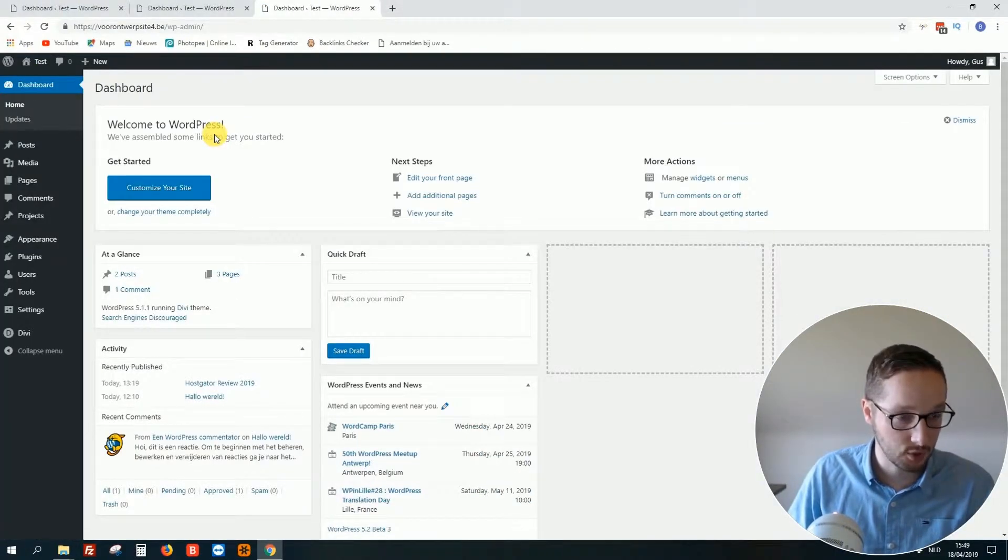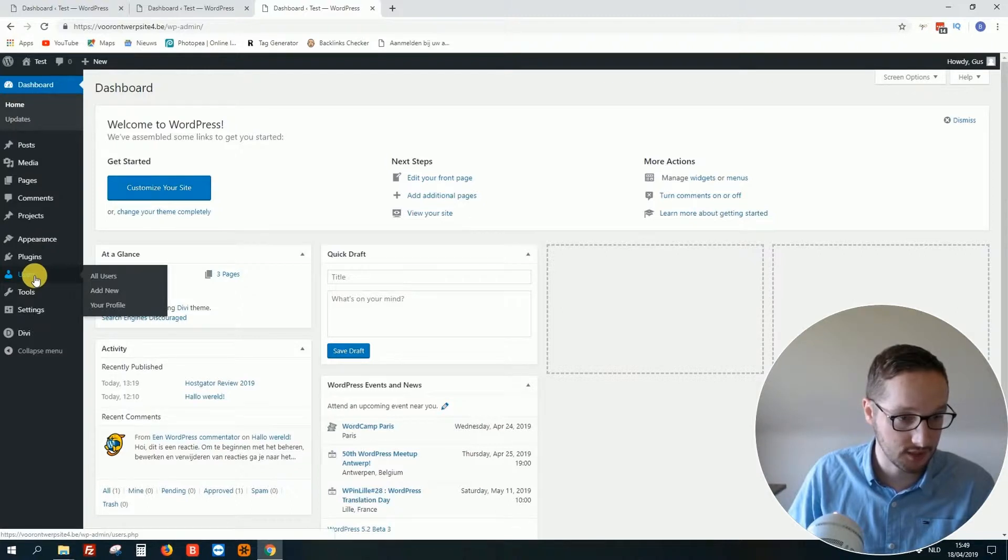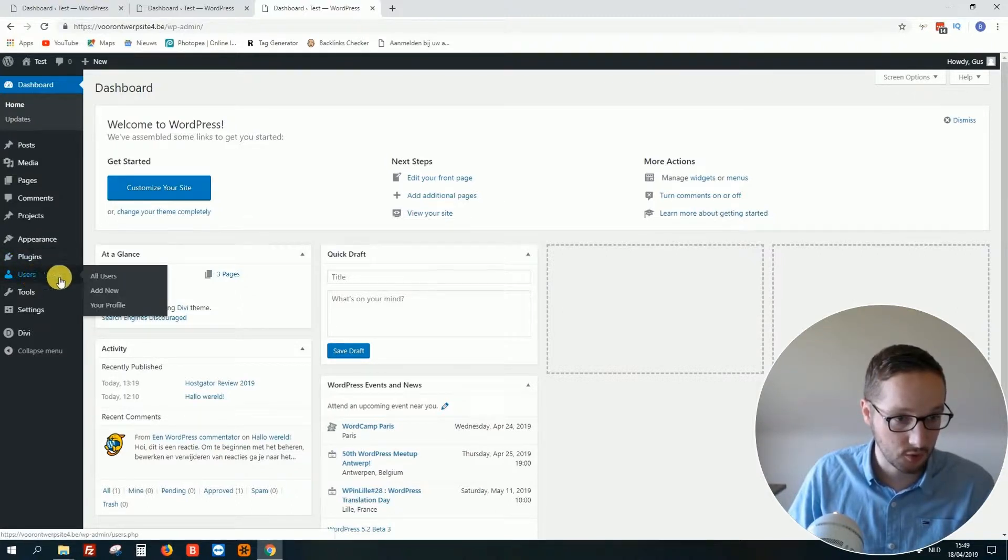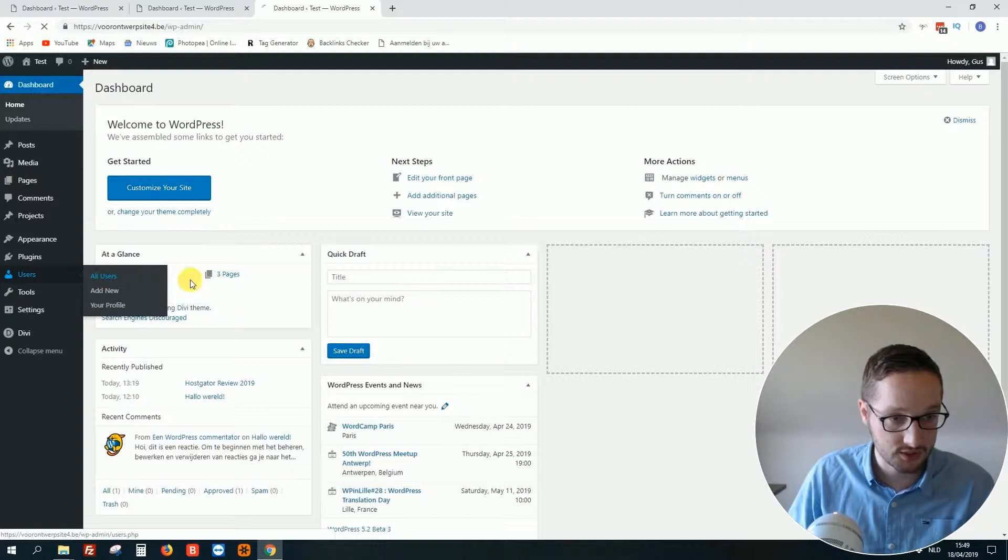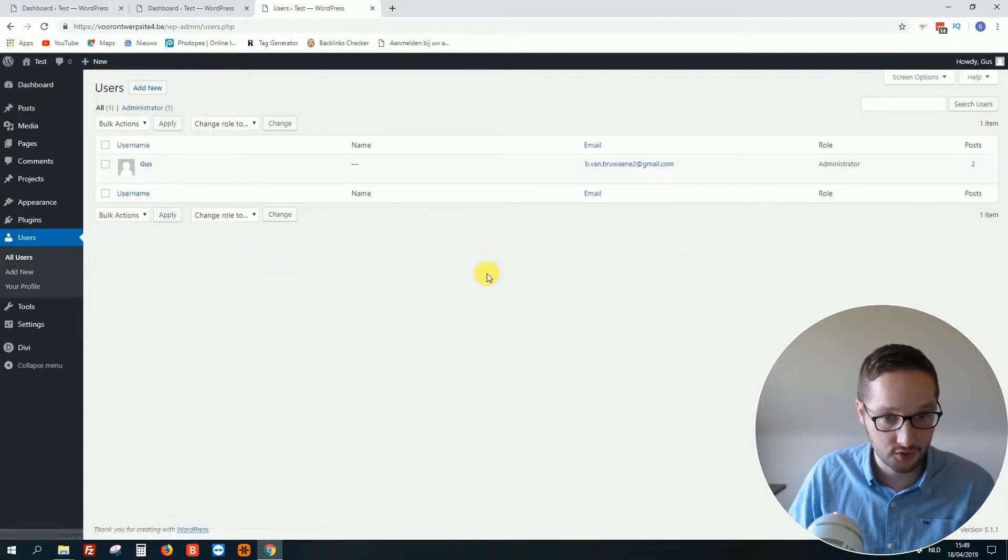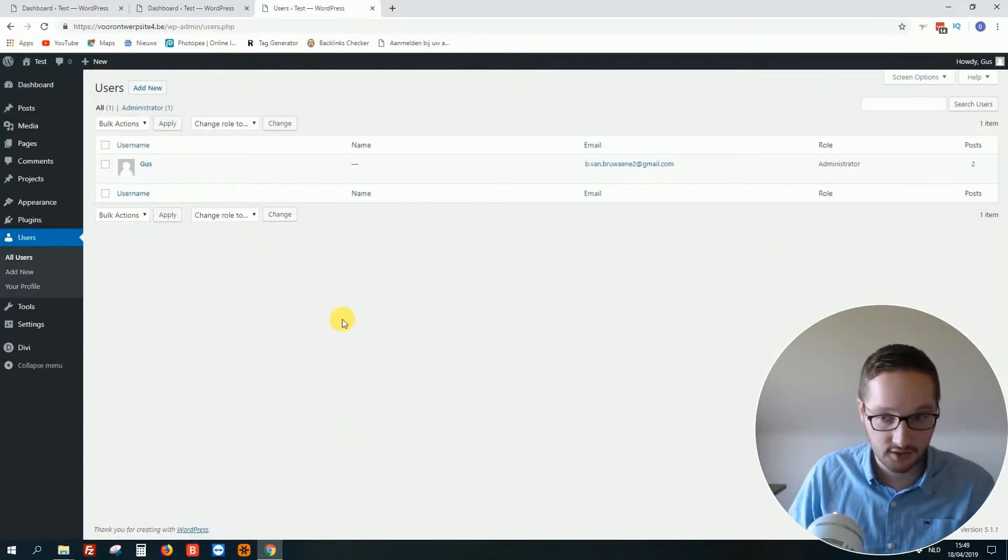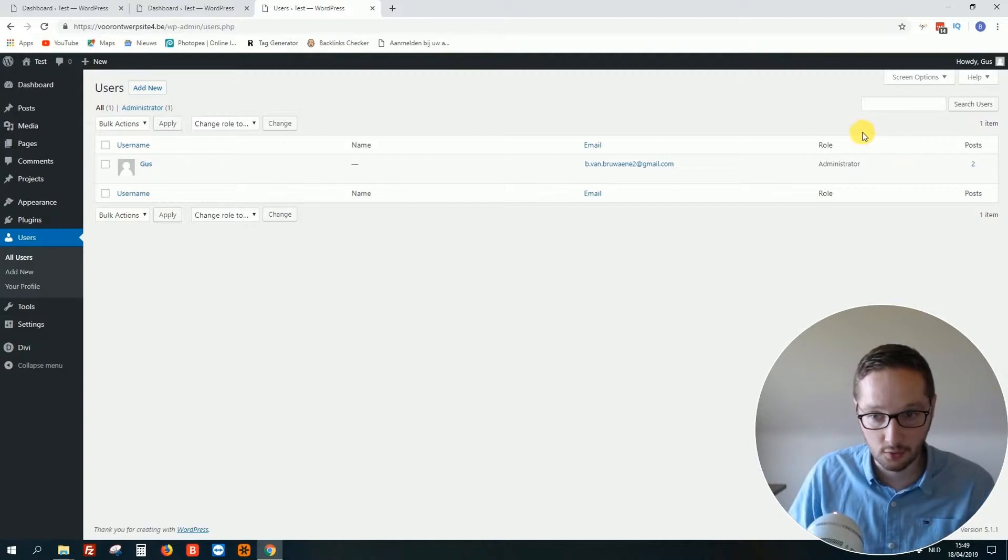Let's go to the dashboard. Here we have the option Users. When you go to All Users and click on it, you see all the users. This is the current admin - you see the role as Admin.